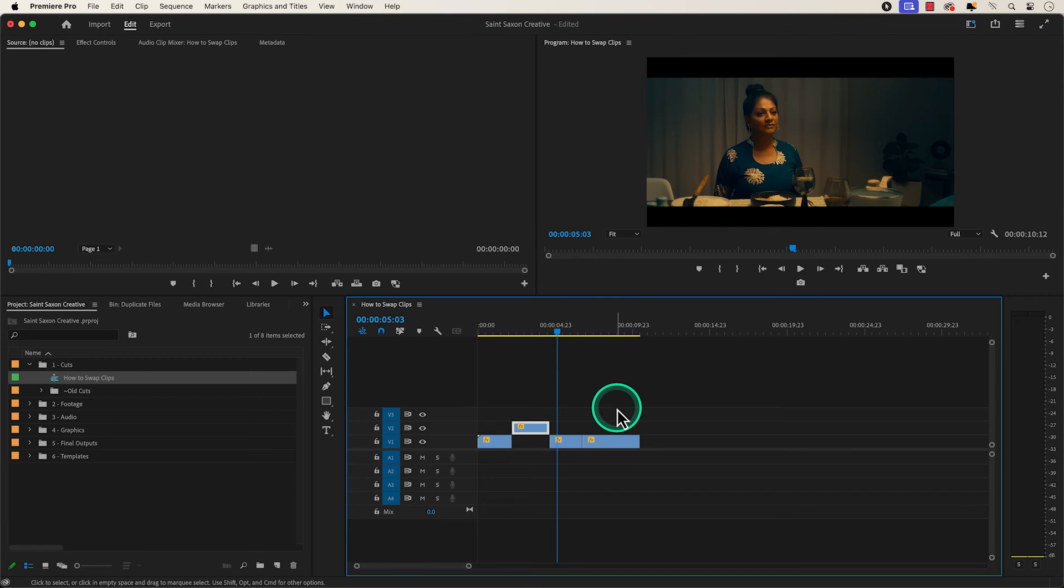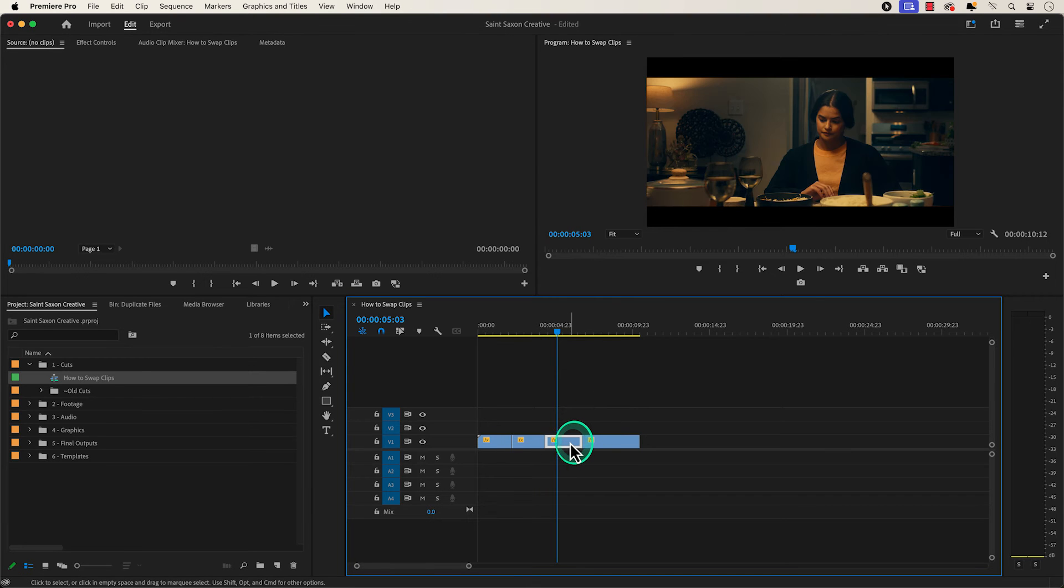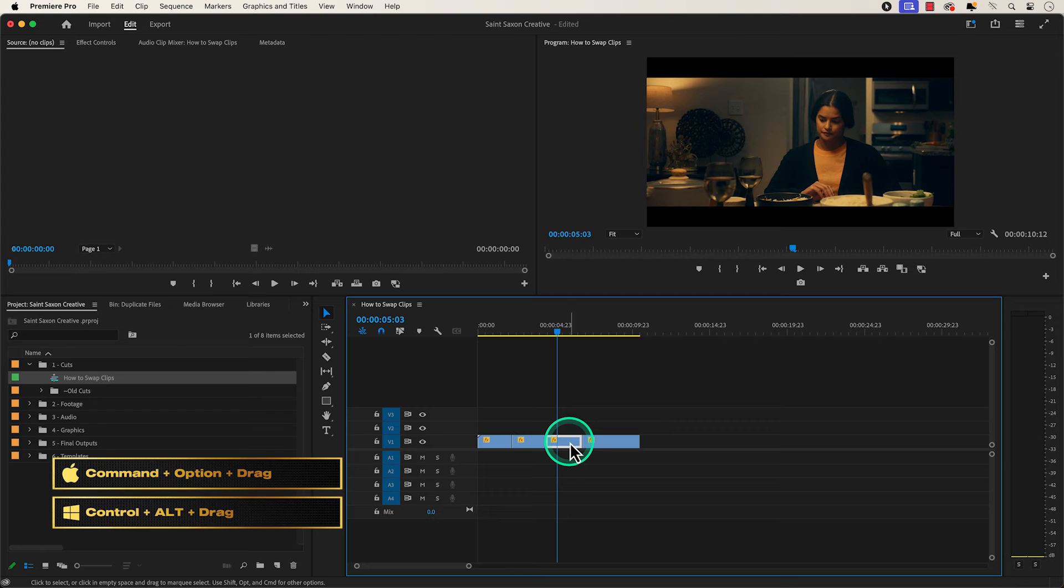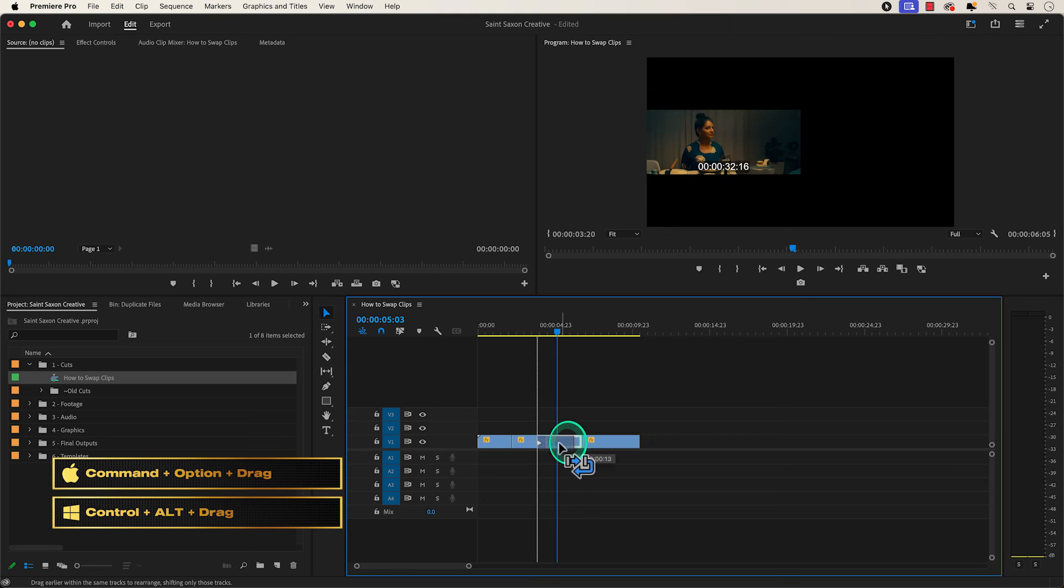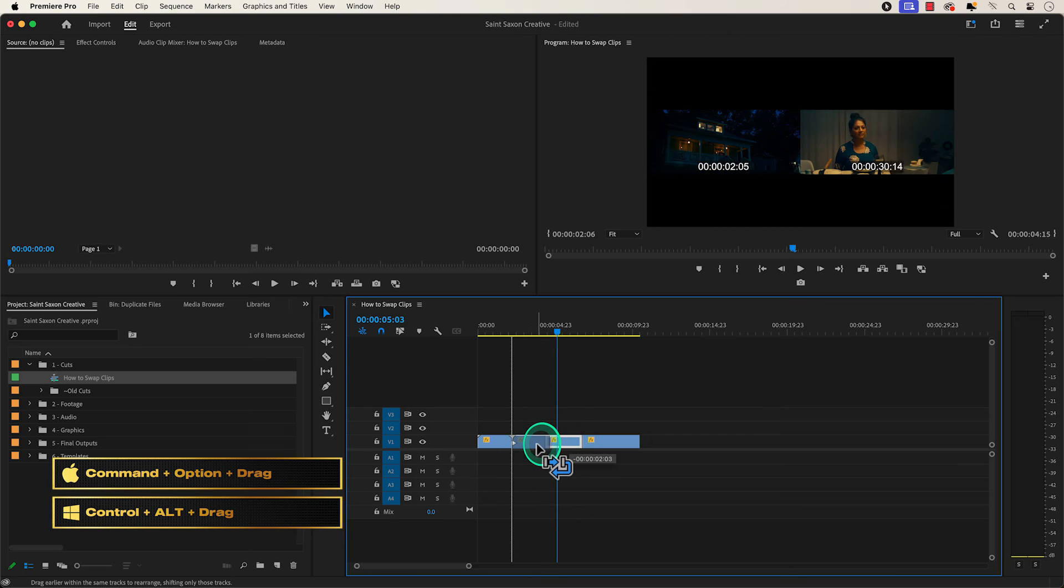all you have to do is select the third shot and hold command option on a Mac or control alt on a Windows computer, and this will swap the clips.